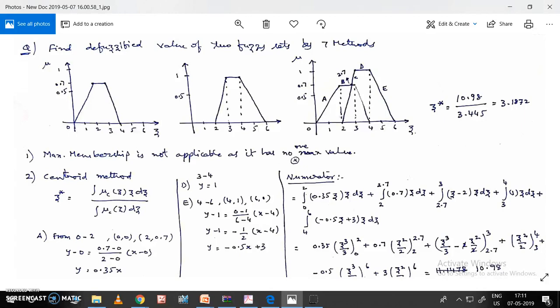Once the two sets are combined, the resulting shape looks like a combined diagram. I need to find the line equations for parts A, B, C, D, and E, which I have already marked in the third diagram.